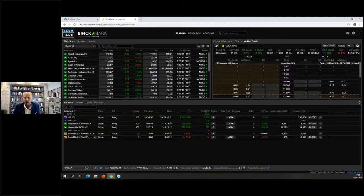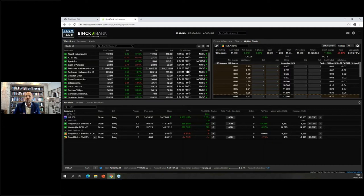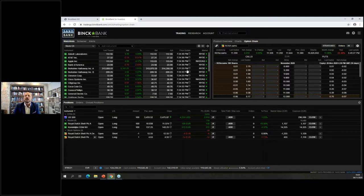When you first enter, this is the trading section of Saxo Trader Go. Once your account is open, the first thing to do is answer some risk warnings — it's like taking a little driving license test. We need to know how well informed you are to warn you if you're taking on a position or product not suitable for you. We need to protect you as an investor.